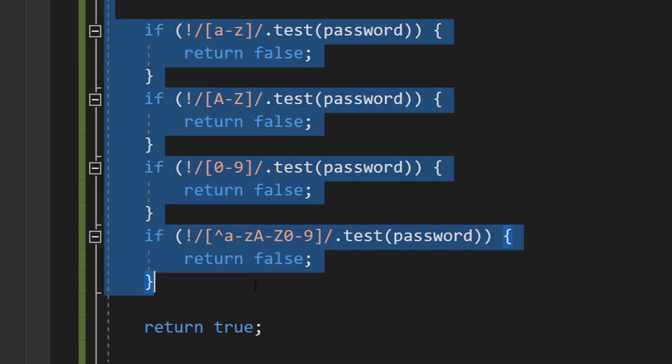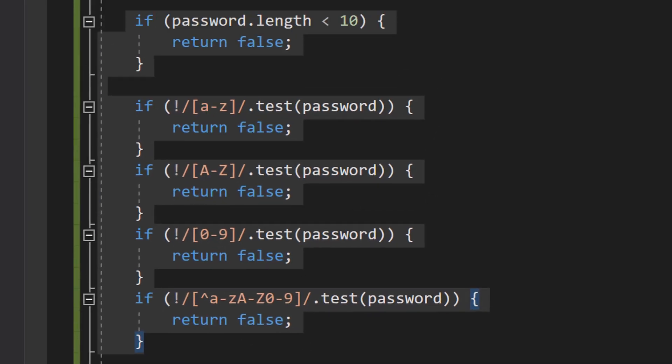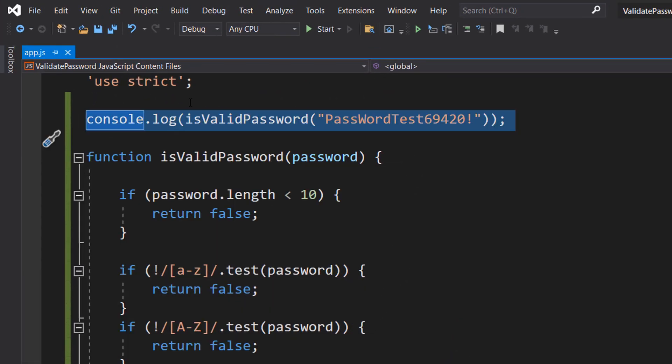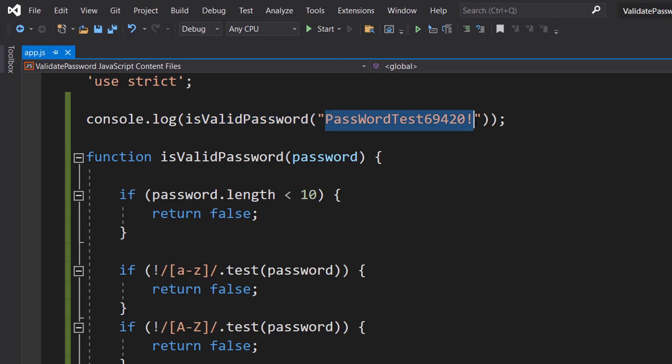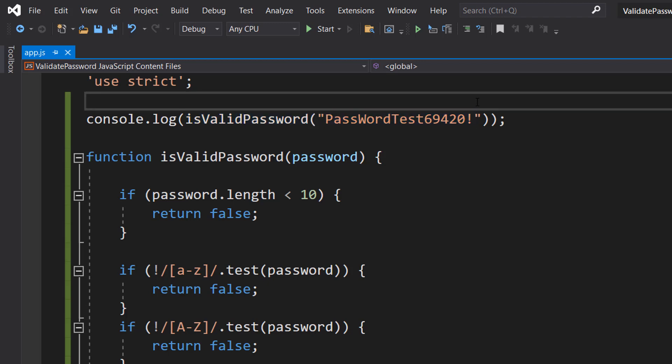After that, we then do return true because we've passed all the checks so we can return true. So at the top of our code, I'm going to do console.log isValidPassword, and then I'm going to pass in a string. You can call this wherever you want in your program, but I'm going to do it here to show you that it works.